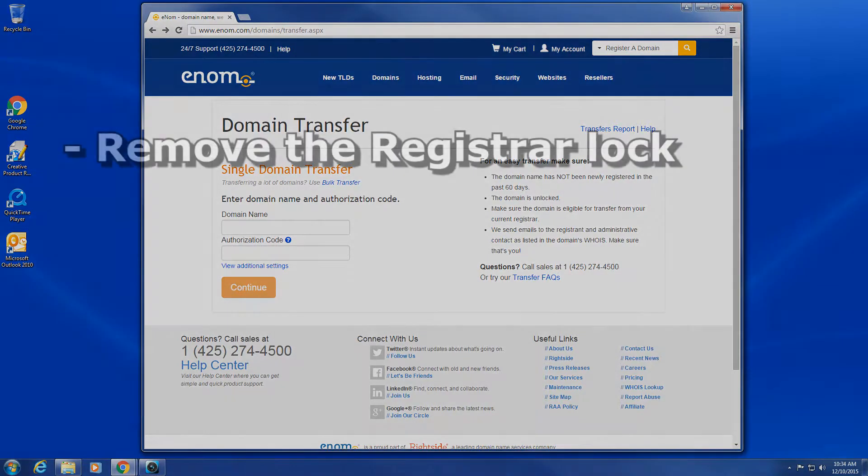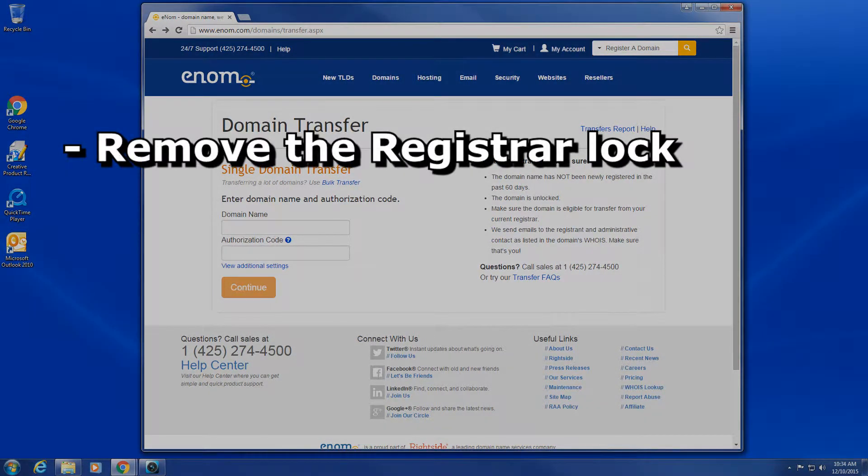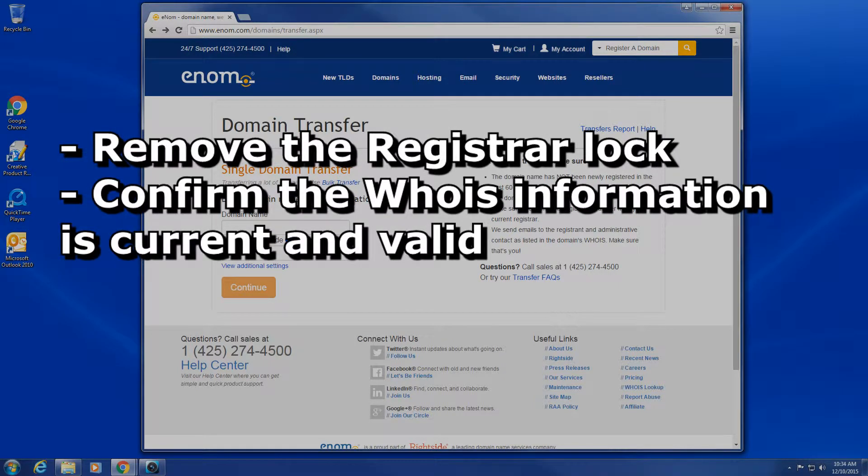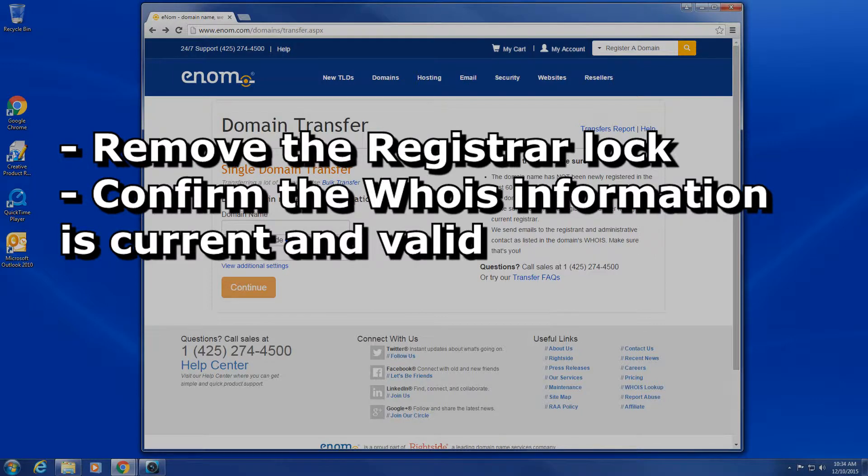First, you will need to unlock your domain by disabling the registrar lock. Next, verify that the registrant and administrative contacts on the domain are current and valid. If you have any sort of domain WHOIS protection, you will want to disable it as this will make the transfer process easier.